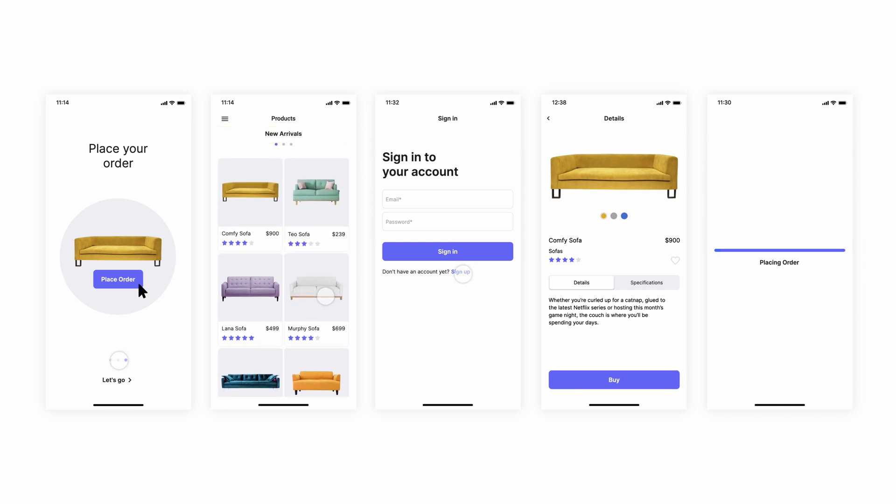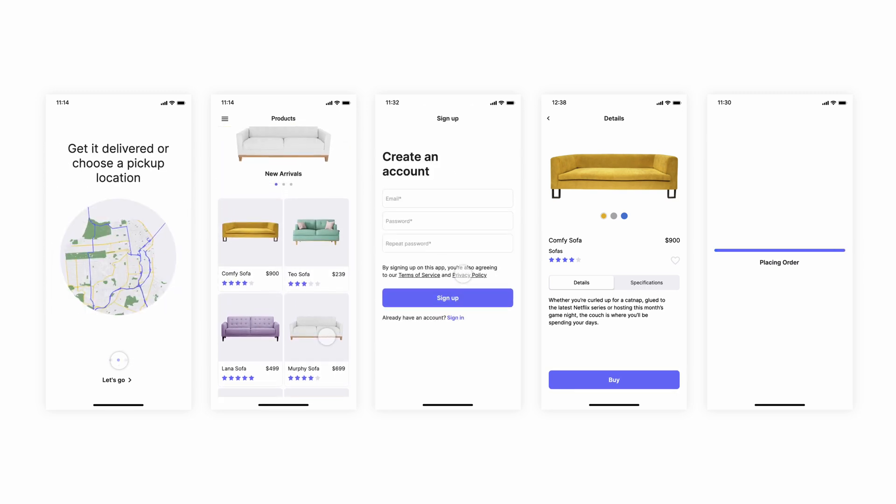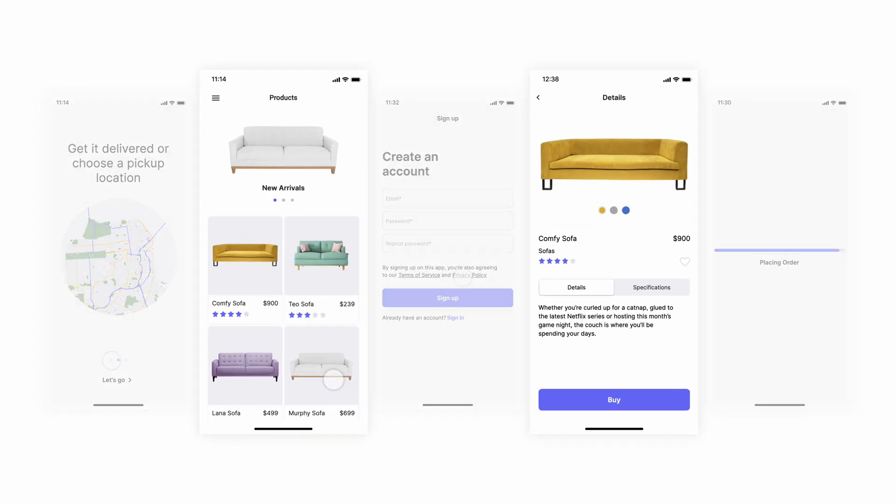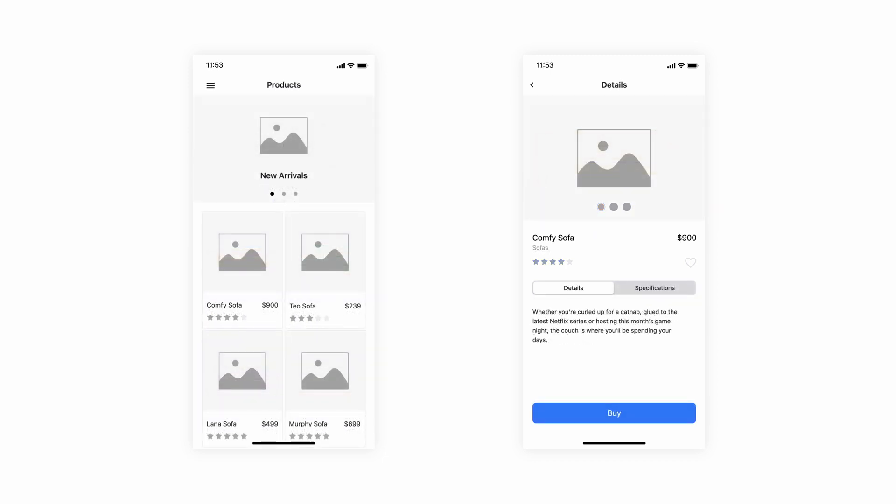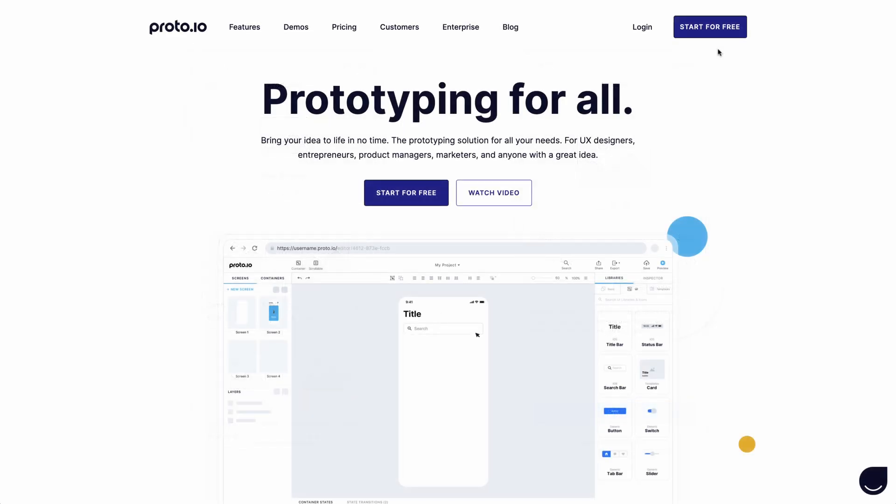In this first episode of Proto.io Essentials, we'll be recreating the products and product details screens of our sample prototype and we'll link them together. With Proto.io, you're free to choose the level of visual fidelity you're most comfortable with. To demonstrate this, we'll first create the two screens as wireframes. We'll add images, fonts and styling later. So, let's get started.